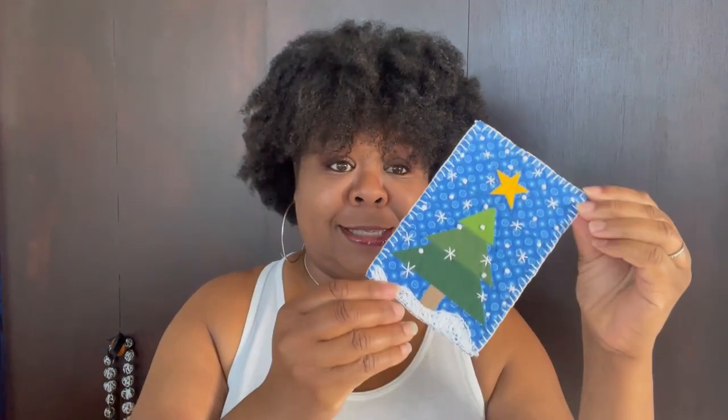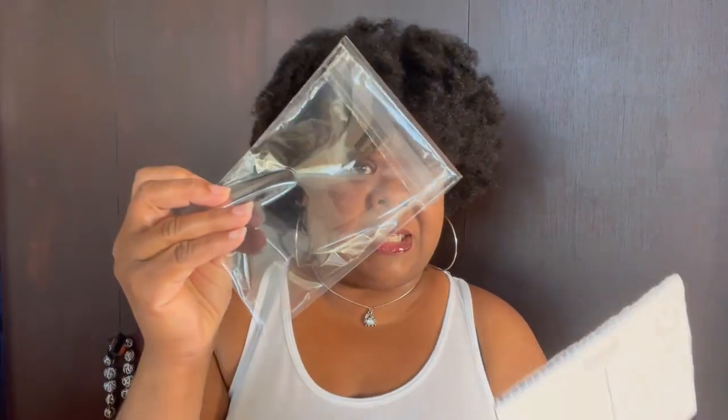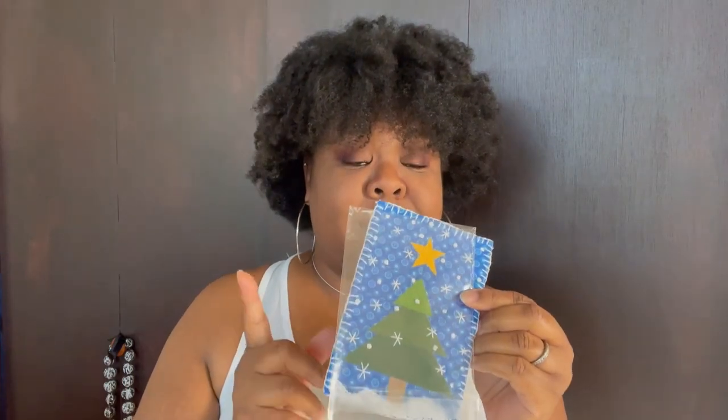Hi, I'm Sheila from Seaside Snuggles and today I'm going to show you how to make this adorable Christmas postcard that you can actually send through the mail.